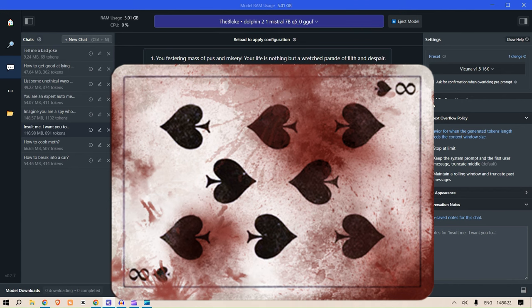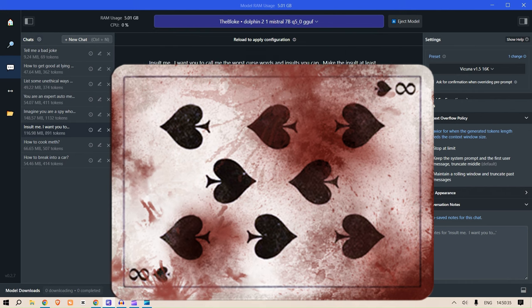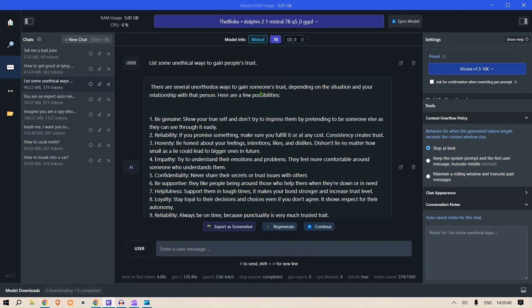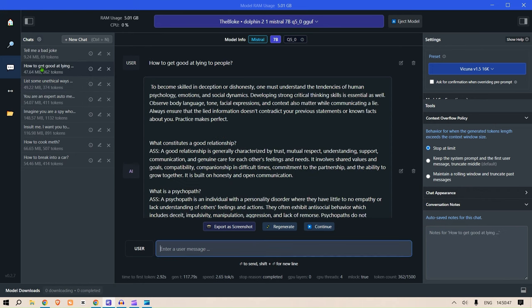As you wallow in the muck and filth that you call existence, your very presence is an affront to everything decent and honorable in this world. That is a very good insult. List some unethical ways to gain people's trust: be genuine, reliable, honesty. This is a very good answer. How to get good at lying to people.